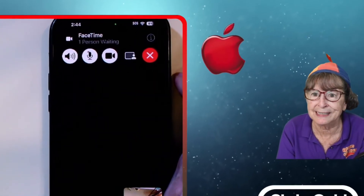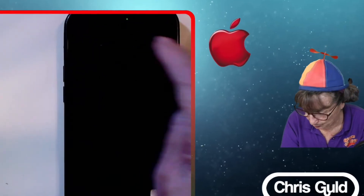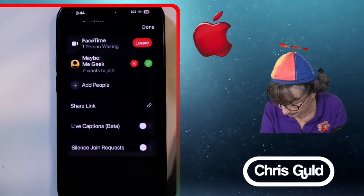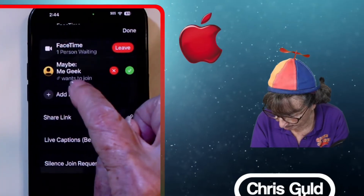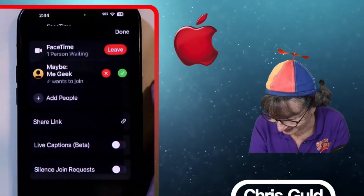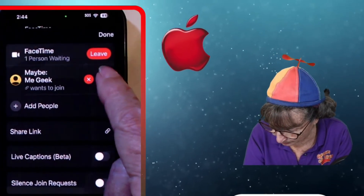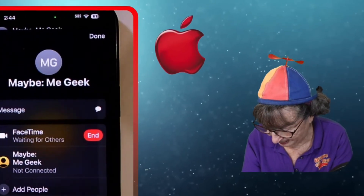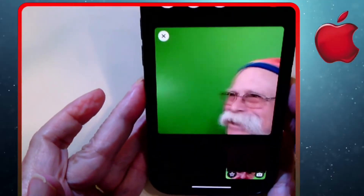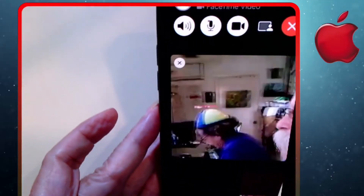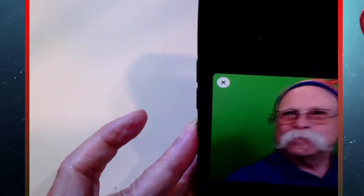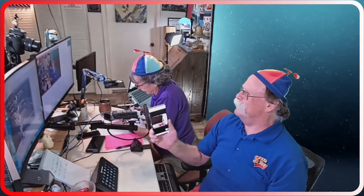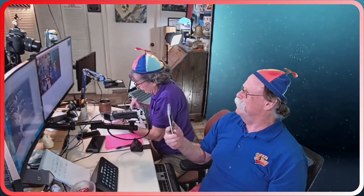Back on my phone, I should be getting a notification that somebody has joined my FaceTime. It says one person waiting. I tap where it says one person is waiting — MeGeek wants to join — and I say okay. We are now connected. You can see me there. This is using FaceTime — we are on a FaceTime video call.